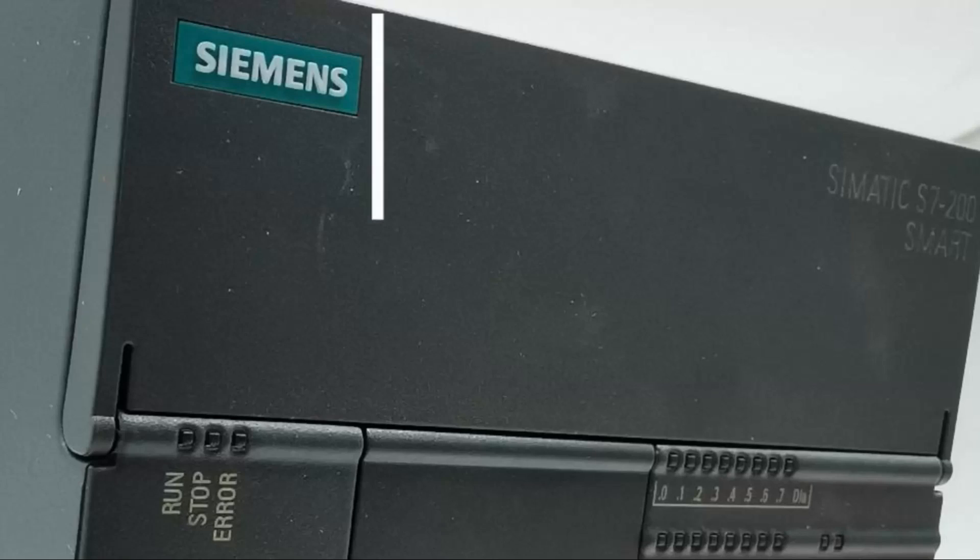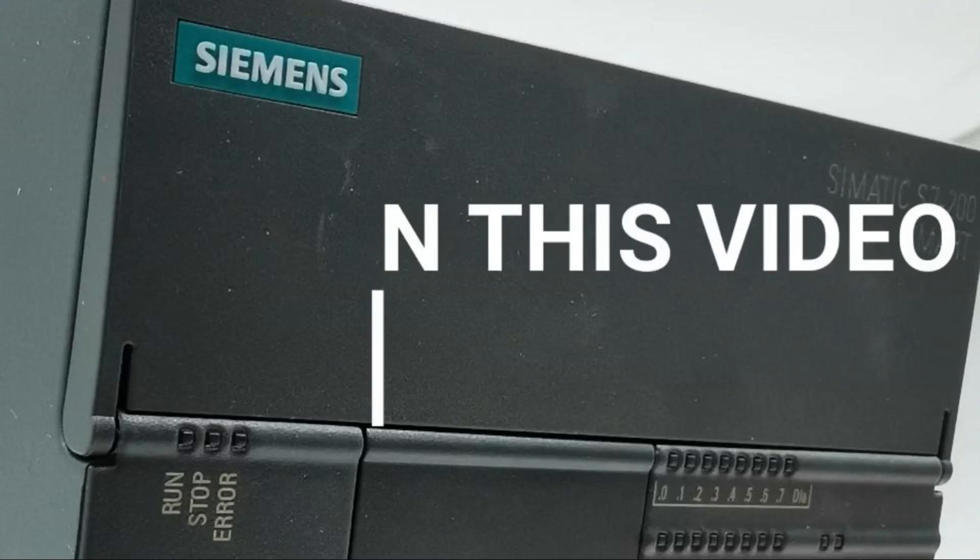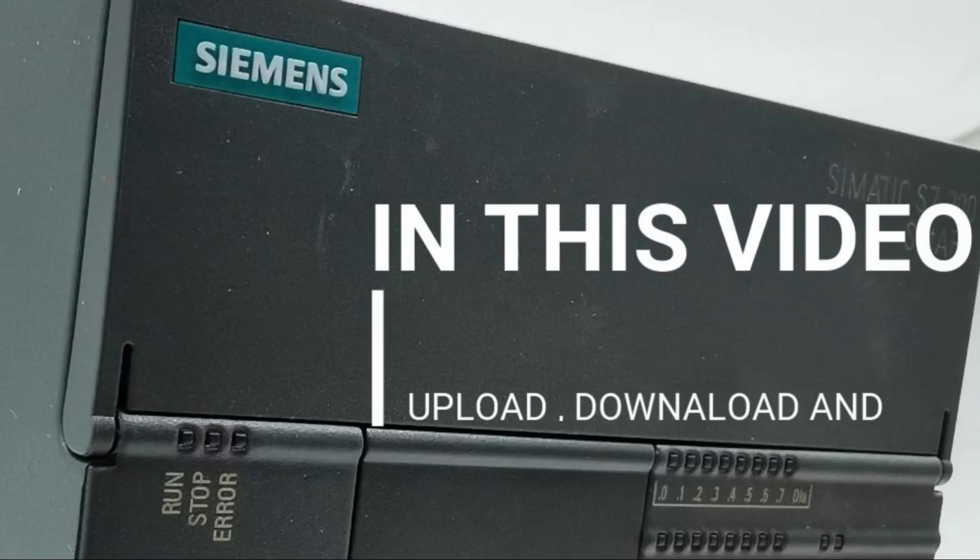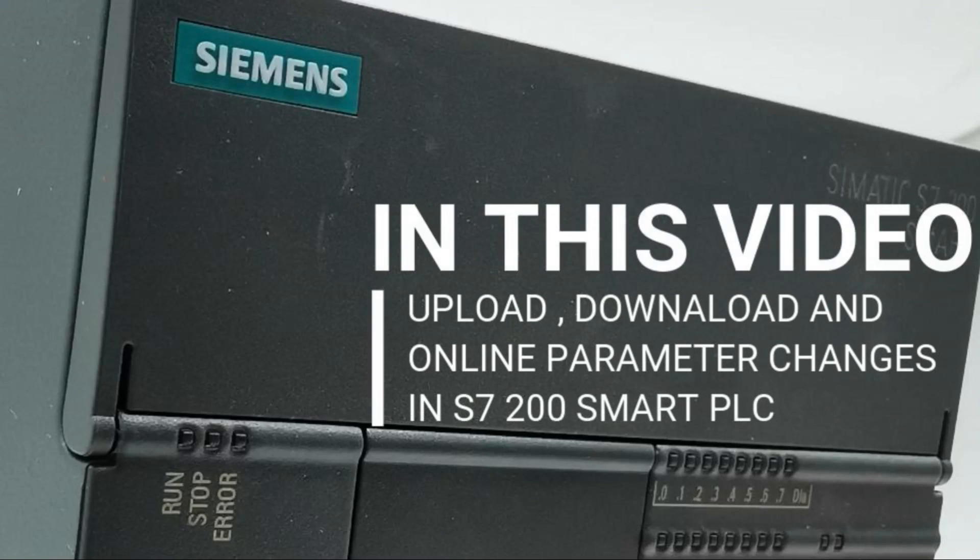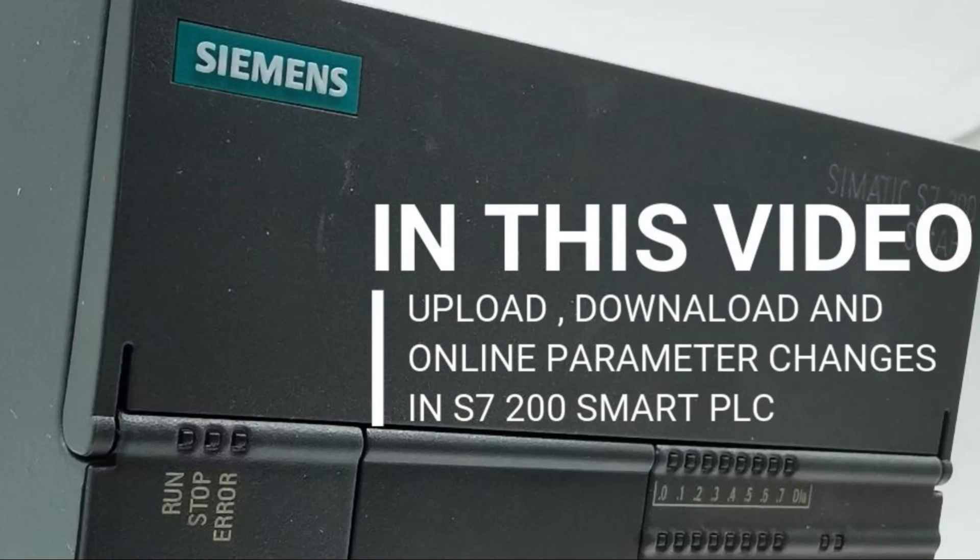In this video, I will demonstrate how to upload, download a program and how to make online changes without stopping the PLC in S7-200 smart. Please don't forget to hit the like button and subscribe to our channel if you find this video helpful to you.